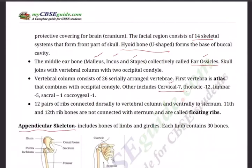The lumbar vertebrae are referred to as L1, L2, L3, L4, and L5. L3 and L4 are very important because any problem in these vertebrae affects the legs and can cause paralysis. So we must be careful about the lumbar bones. Then sacral — though counted as one, it is five fused vertebrae. Similarly, coccygeal — also five fused vertebrae.